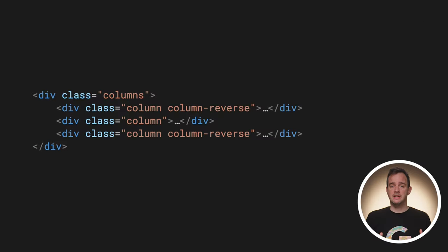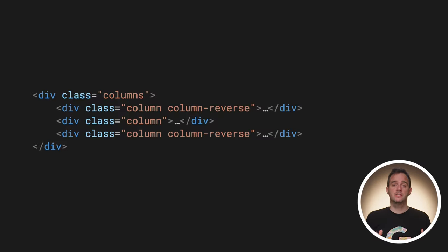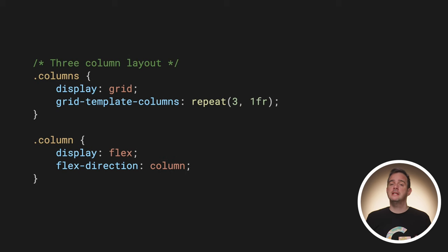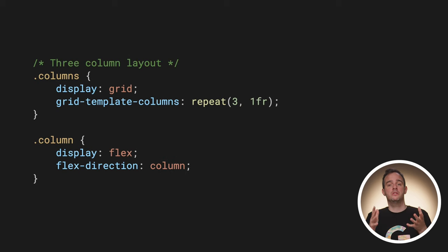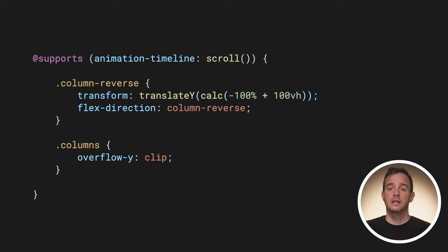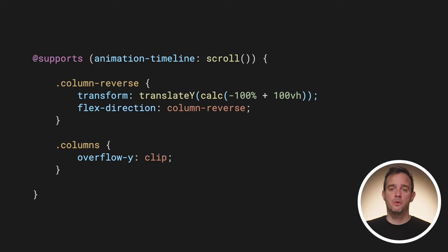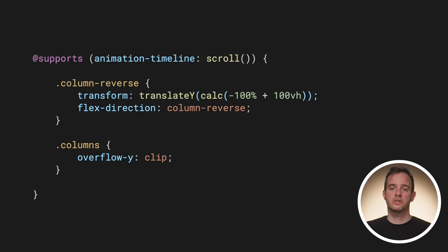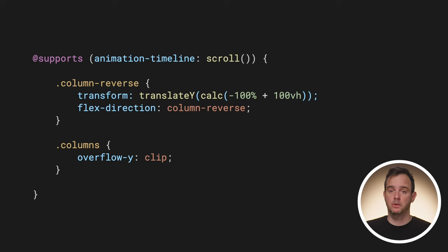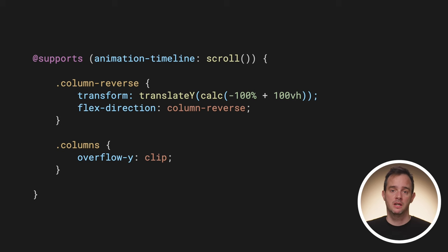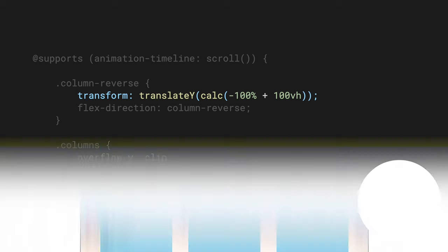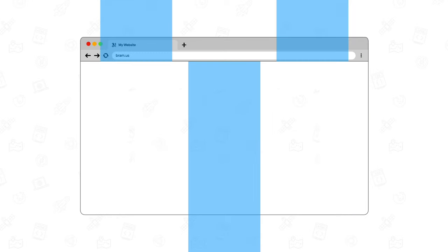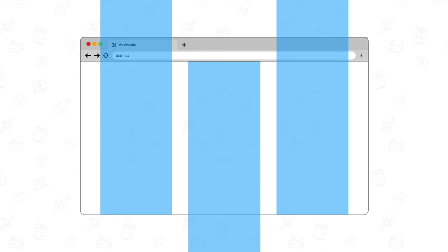The basic layout for the reverse column page is done using CSS Grid. Inside each column, the items are positioned using CSS Flexbox. In browsers that support CSS scroll driven animations, the column reverse columns are shifted up by translating them by minus 100%. As they are now entirely off screen, I add 100vh back to it to pull them back into view. That way, their bottom edge touches the bottom edge of the viewport, as you can see in this visualization.